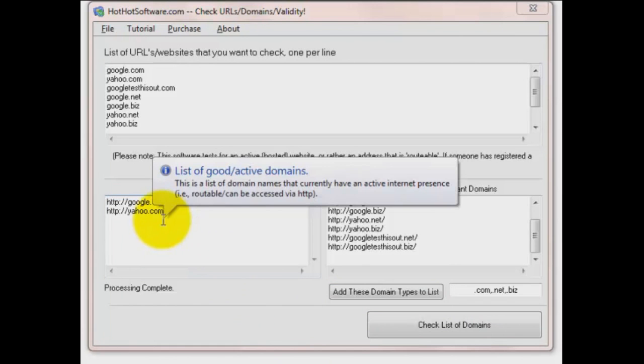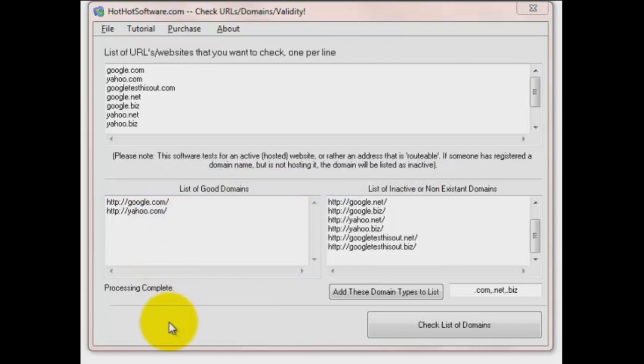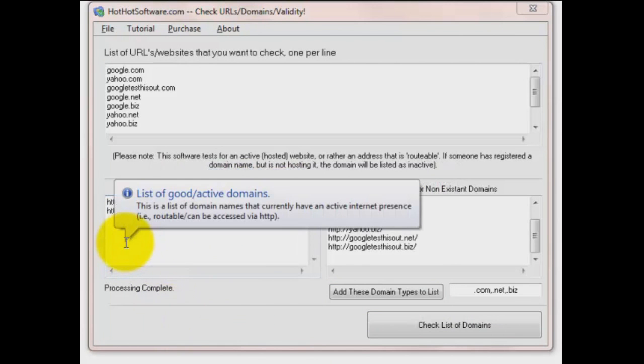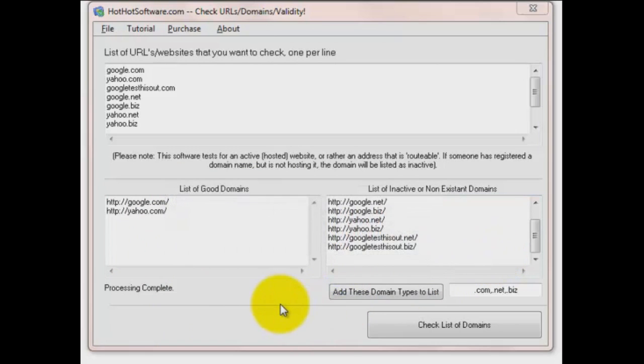You see on the left side here it says the list of good domains. Google and yahoo.com both come up. Over here on the right, it's a list of inactive or non-existent domains. Very handy.